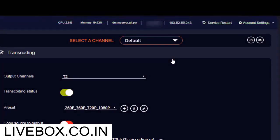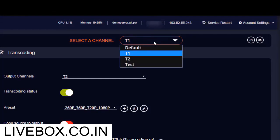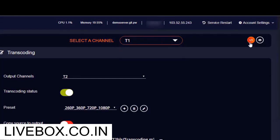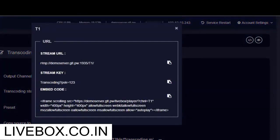So now after giving the service restart, select your input channel and copy-paste the stream URL and stream key in your encoder stream settings.